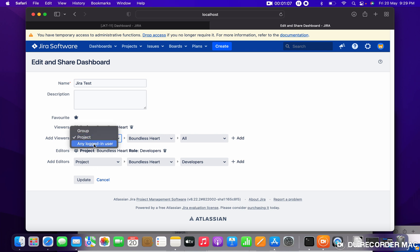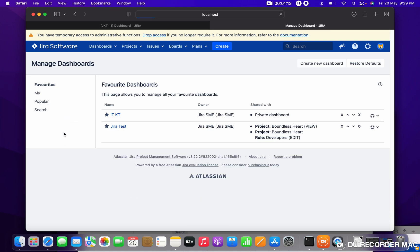And any logged-in user, whoever is logged in your Jira, they are able to see this dashboard. So like this you can change the permission in the dashboard. Thank you for watching.